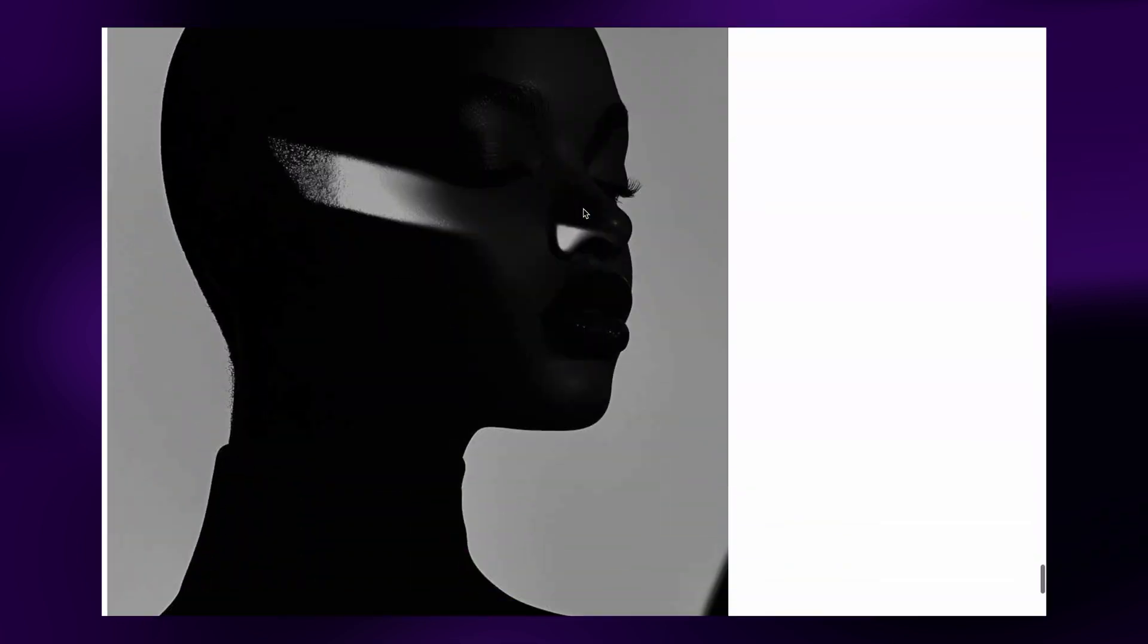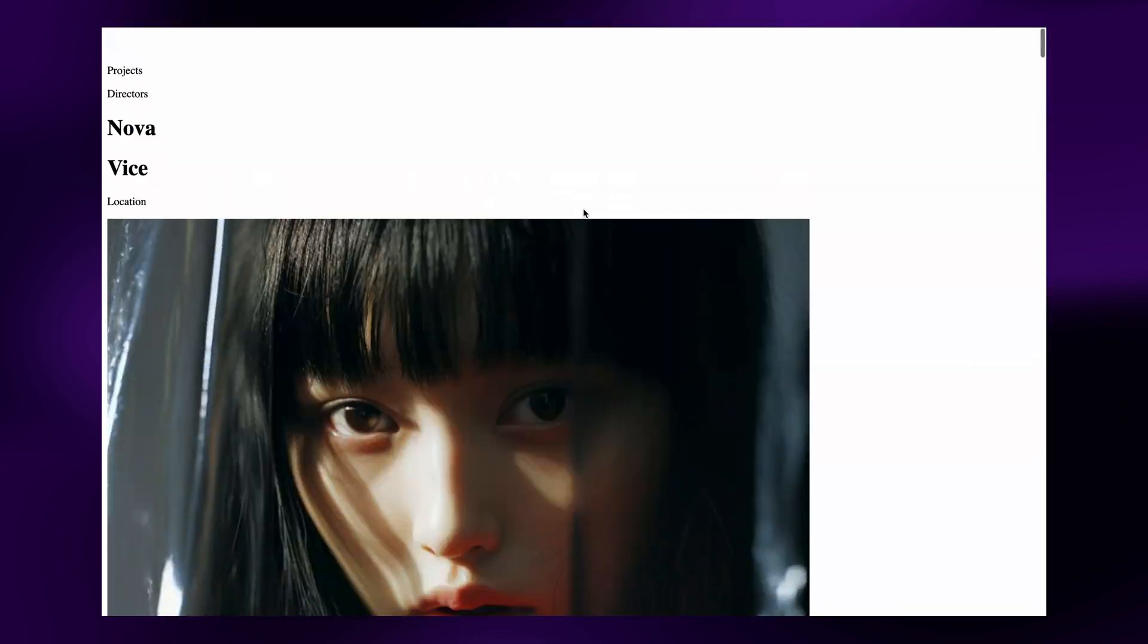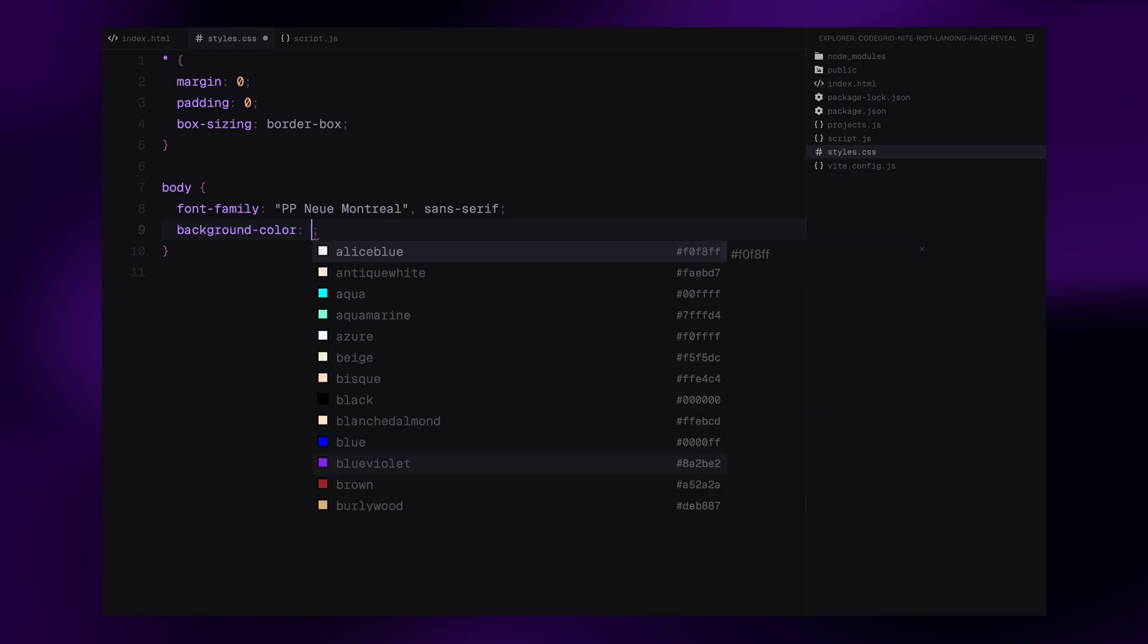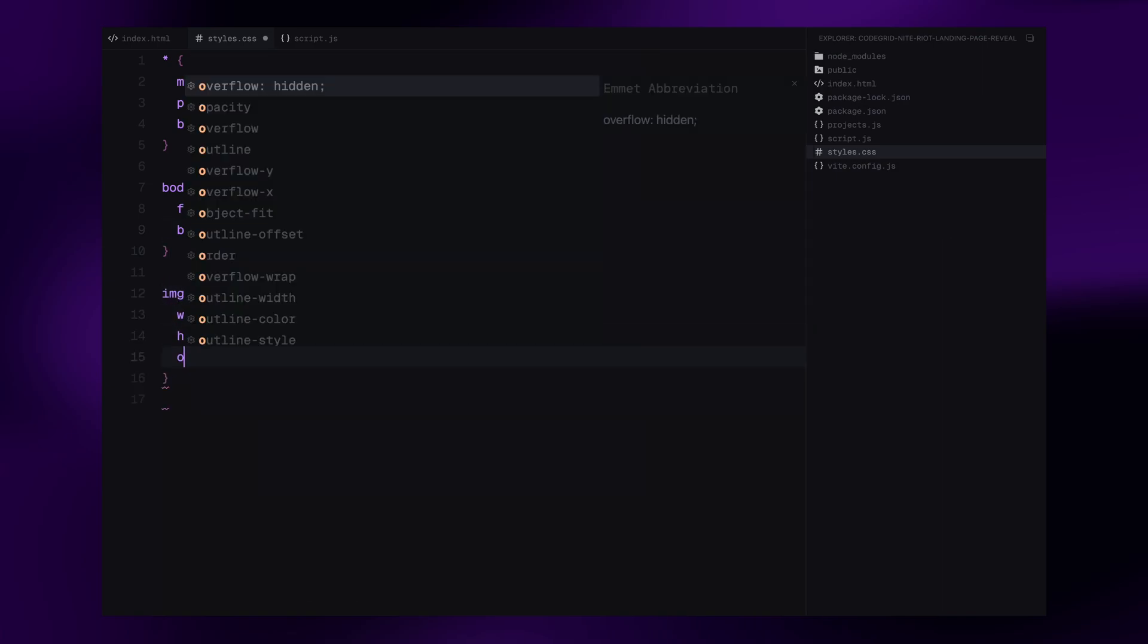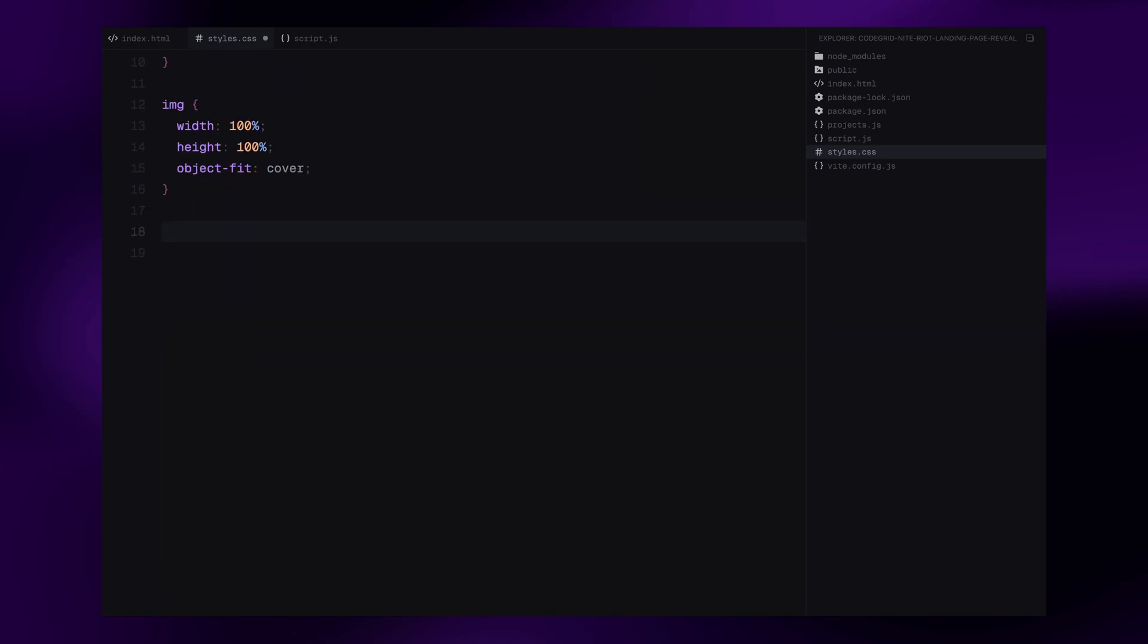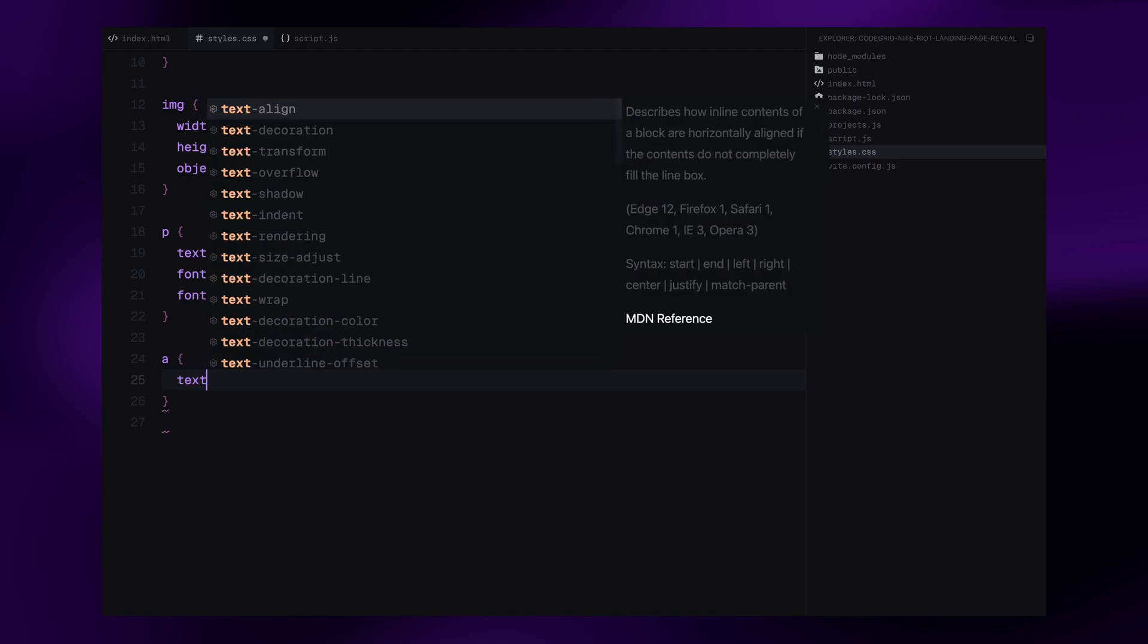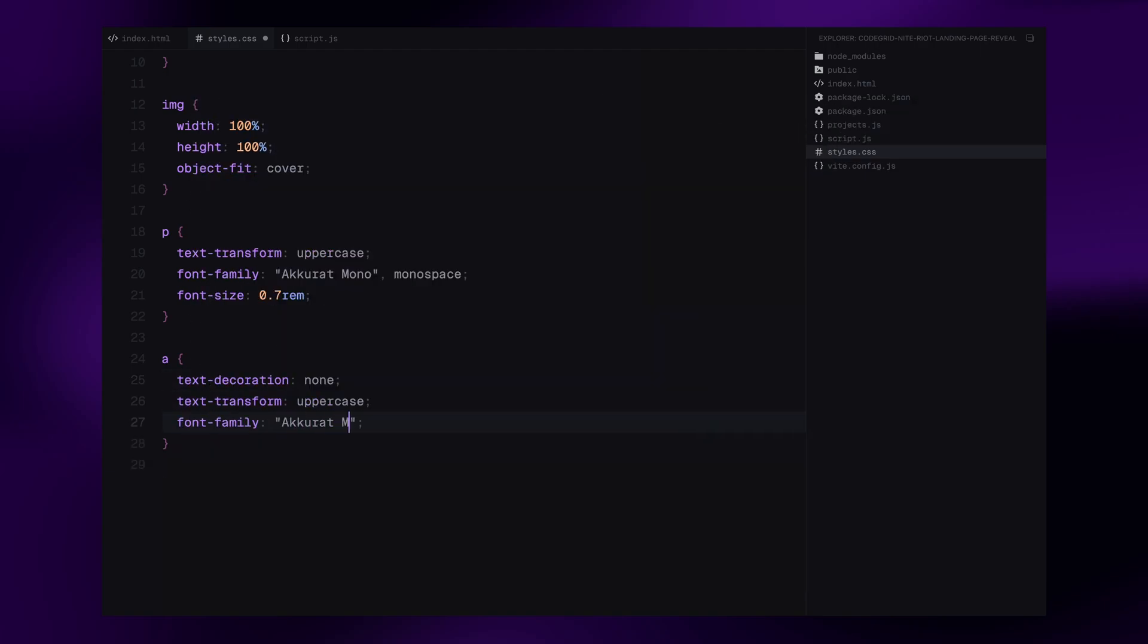Next up, styling it all with CSS. We'll start with the universal selector. We are resetting all default browser styles by removing the margin and padding, and setting box sizing to border box. Next, we define the base styles for the body. We are using a clean sans-serif font and giving it a grey stone background. For images, we make sure they fully cover their container using width 100%, height 100% and object fit cover. We also style all paragraph tags to use uppercase text and a monospaced font with a smaller font size. Same goes for anchor tags. We remove the underline, make the text uppercase, set the same monospaced font and make sure the color is black.